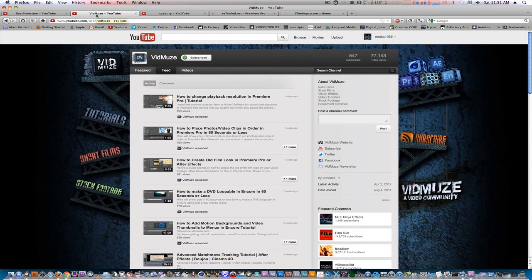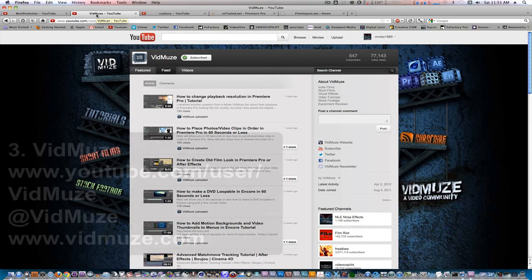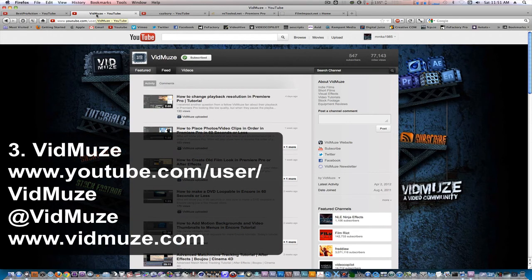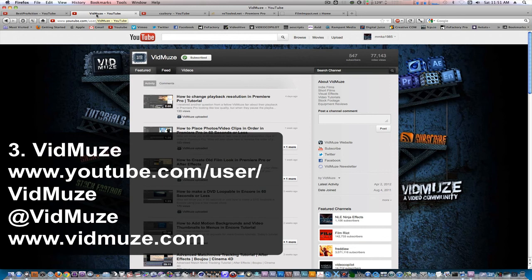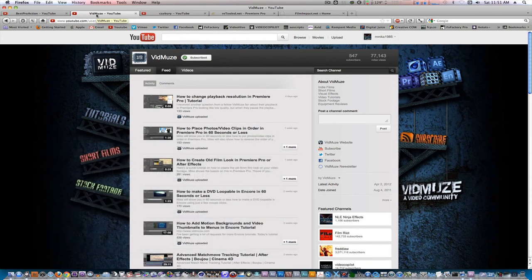Next on the list is VidMuse. VidMuse came around a few months back and he makes tutorials for Cinema 4D, After Effects, Premiere Pro, as well as Encore and a few other programs. You can check him out on VidMuse.com, you can follow him on Twitter, you can also like him on Facebook, and you can also look for him on Vimeo.